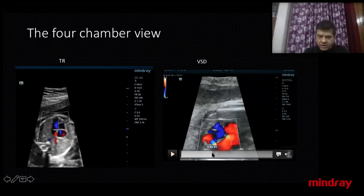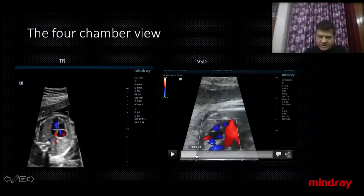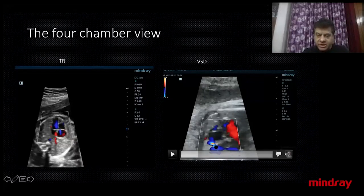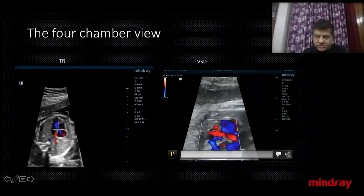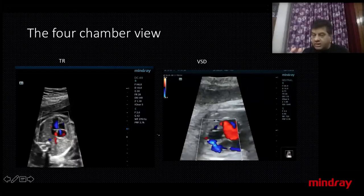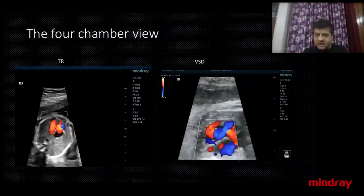Now if we go slowly and look at this four-chamber view, this is the interventricular septum. You can see some color and blood which is crossing the septum, and there is some aliasing, which means there is turbulent flow across this septum. So this cardiac setting is good enough that you can pick up a VSD — a small muscular VSD in this part.